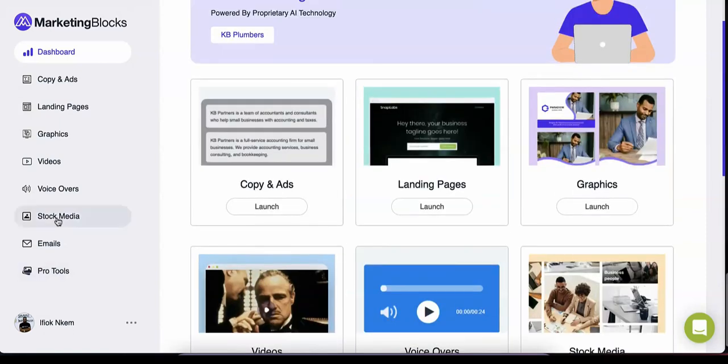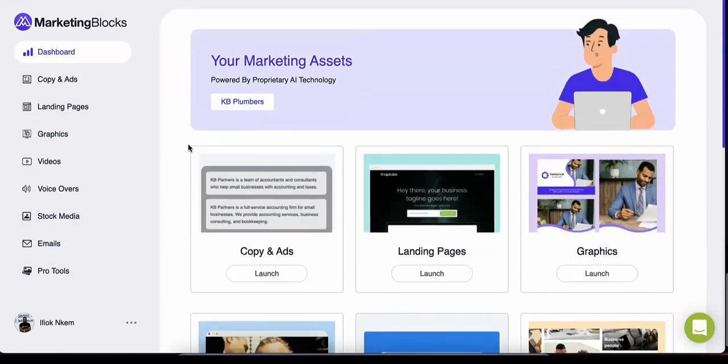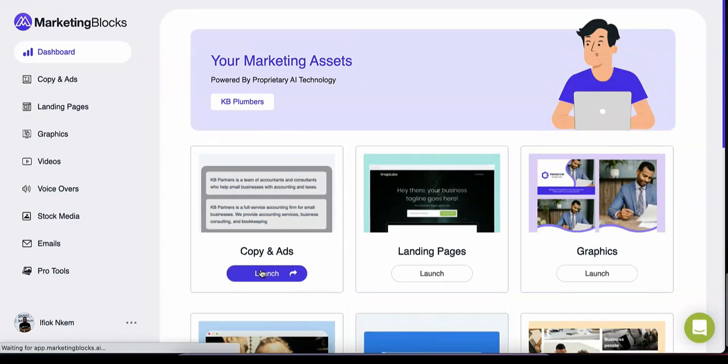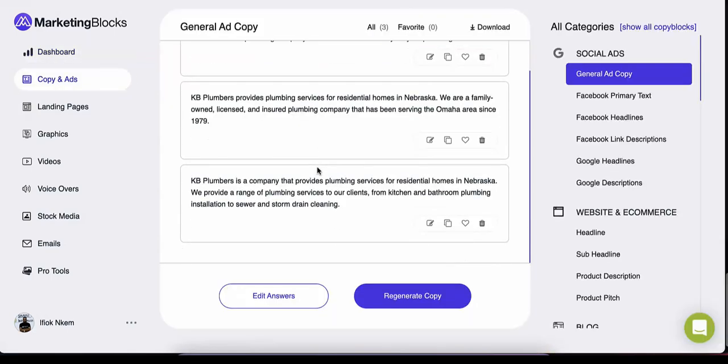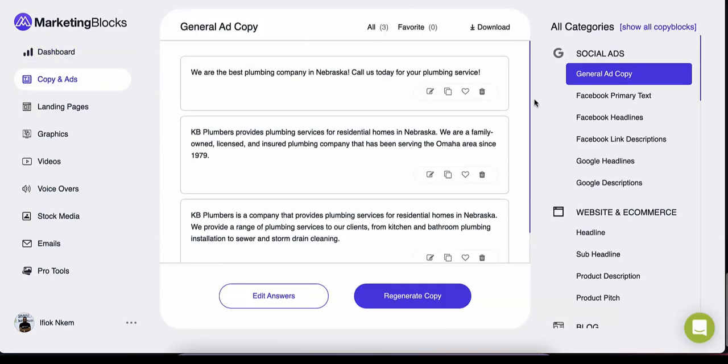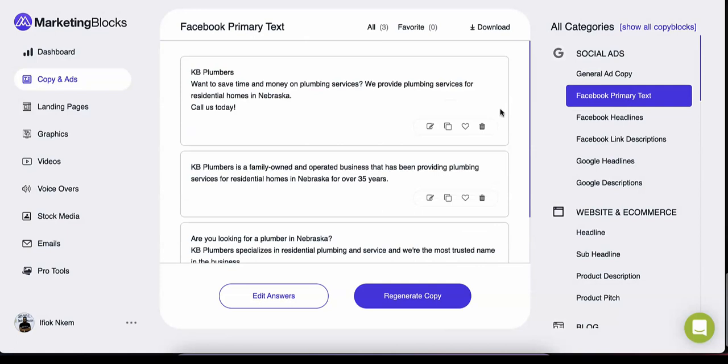This includes the marketing copy and ads, landing pages, graphics, promo videos, voiceovers, high quality stock media, and a whole lot more. Now let's explore them one after the other.